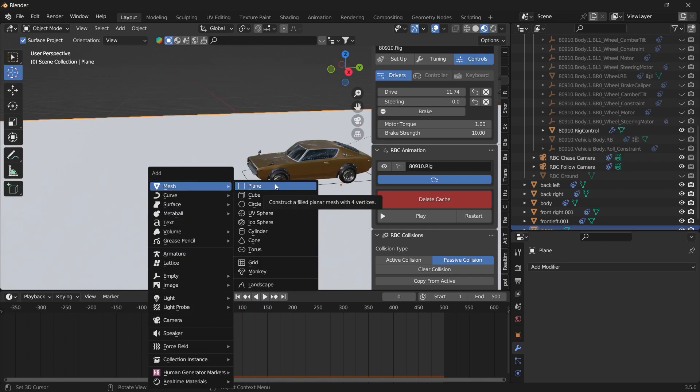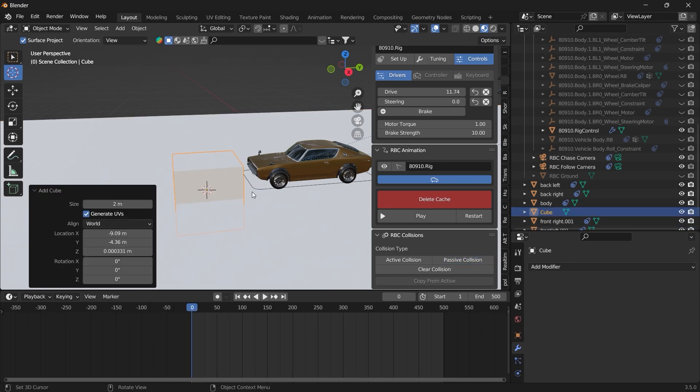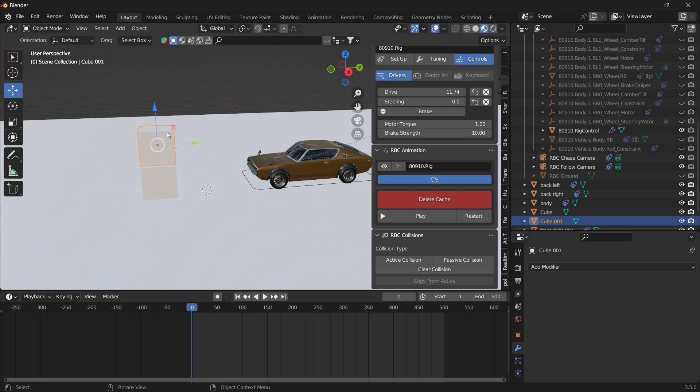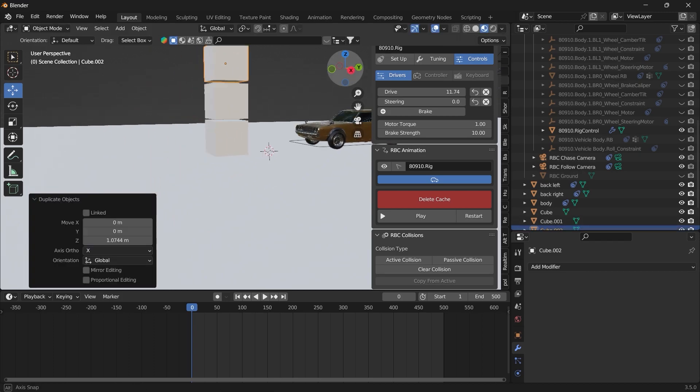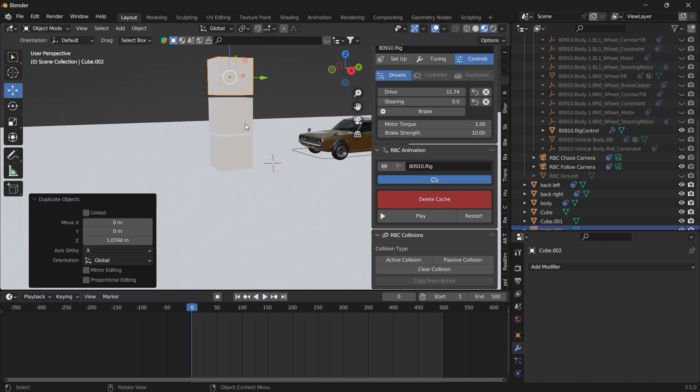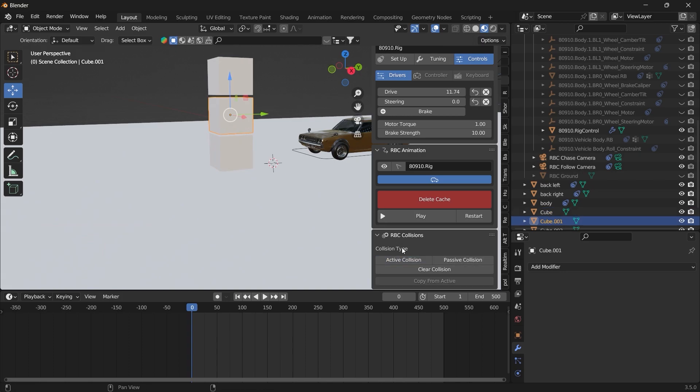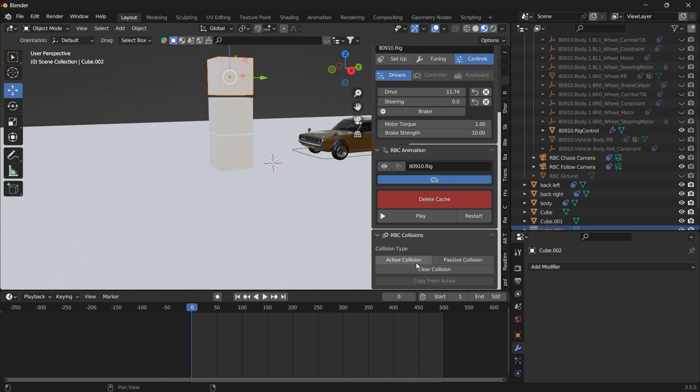You can even have collision between your vehicle and objects. So let's add a cube here. Can duplicate a couple of them stacked on top of each other. And we can just come here. Set them as active. Active. Active. Set the ground as passive.